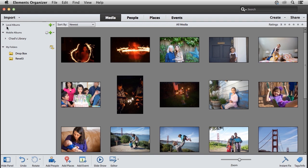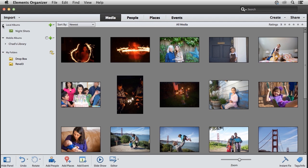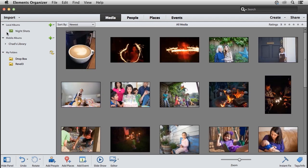Now, up here in the upper left corner, you'll see I have a local albums category. If I open up that category, you can see I've created an album called Night Shots.